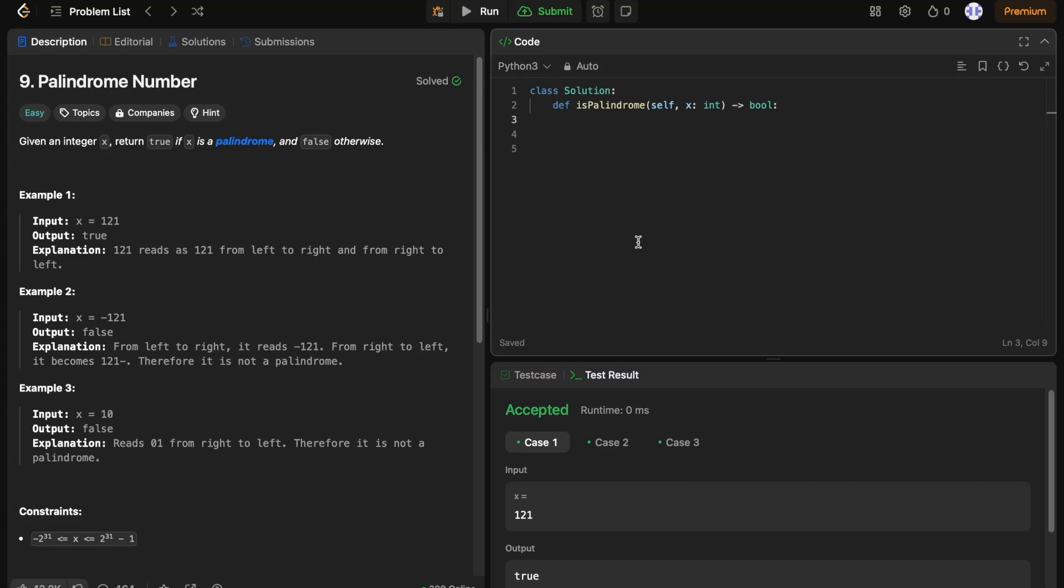Now let's explore a solution using mathematical reversal, where we avoid converting the number to a string. First, we handle edge cases. If the number is negative or ends with 0 and is not 0, it's not a palindrome.